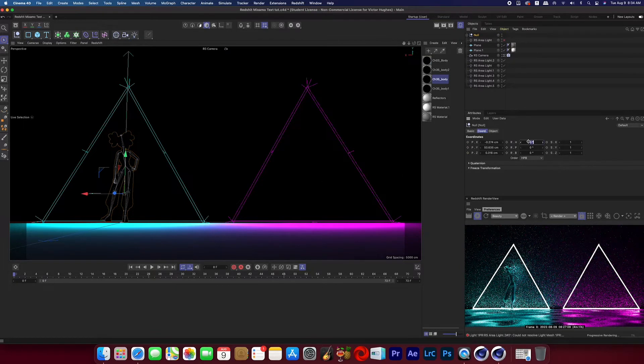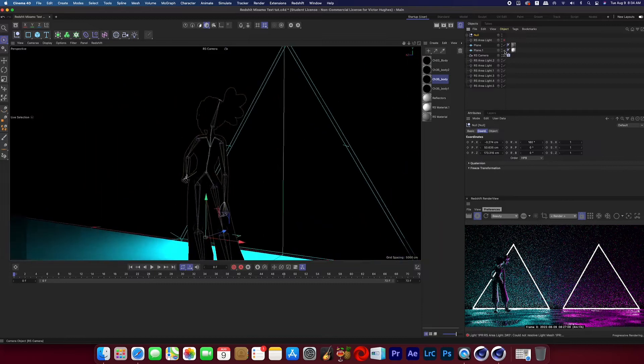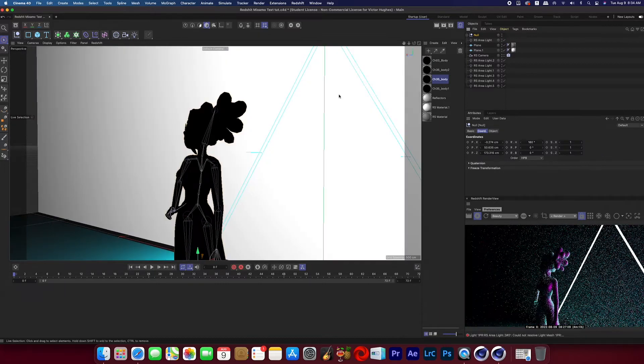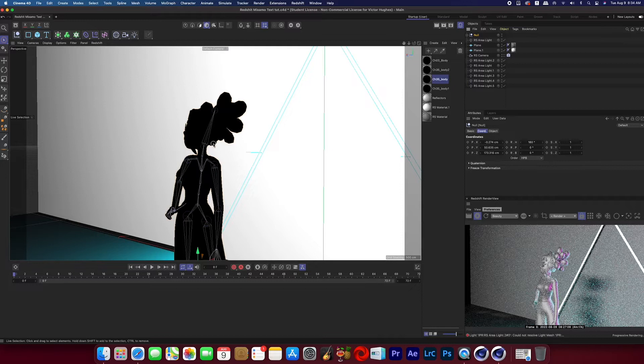I then just repositioned the null so we can see the character and hopped out of my camera and turned on a different area light that I had on the scene so you can really see that these materials aren't showing up in the Redshift render view, and the reason they're not showing up is because they're not Redshift materials.